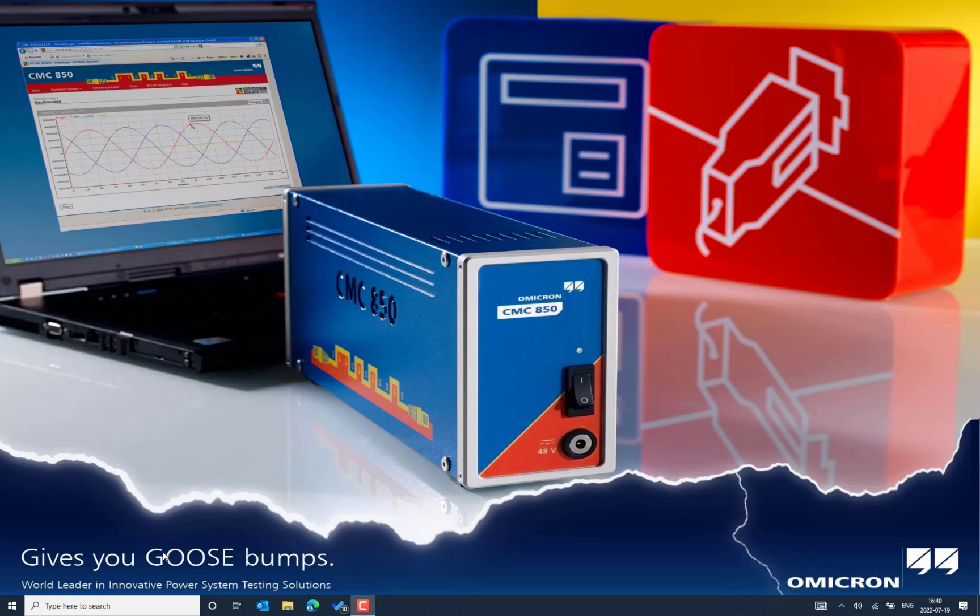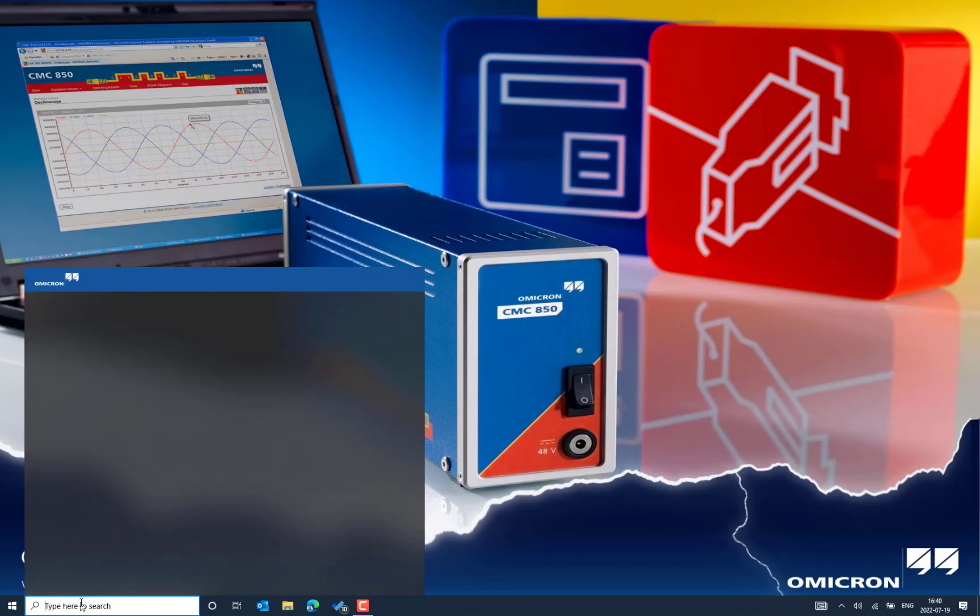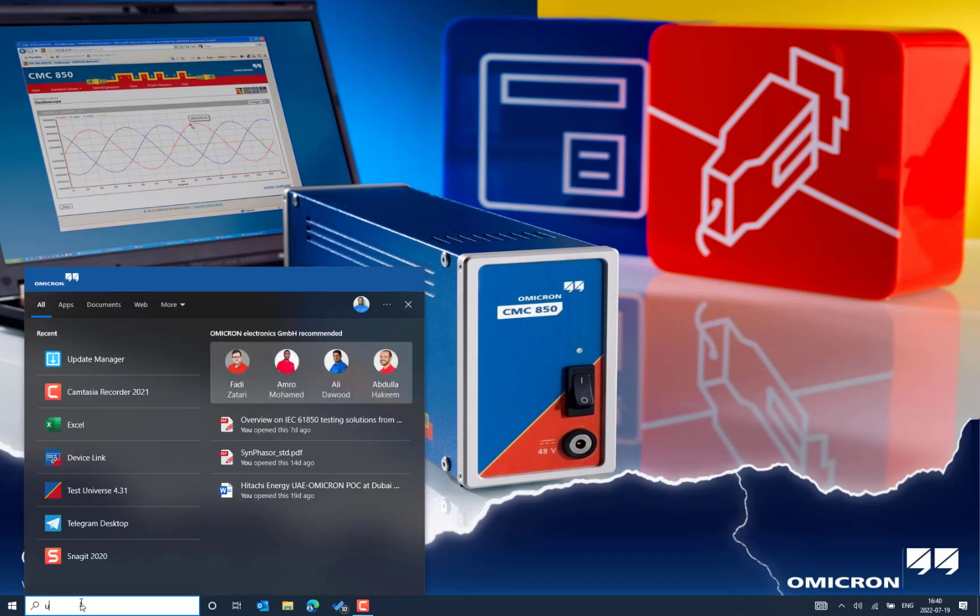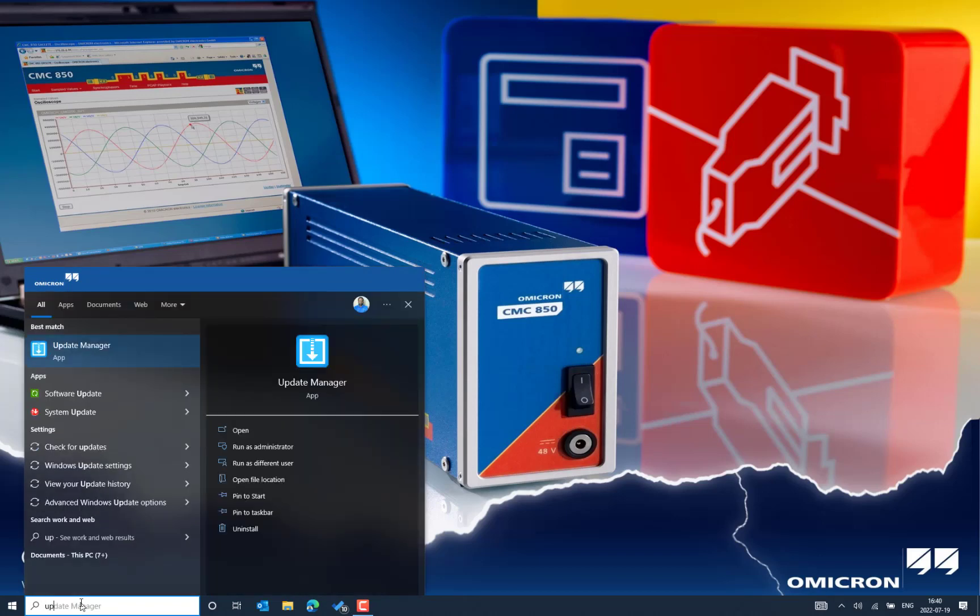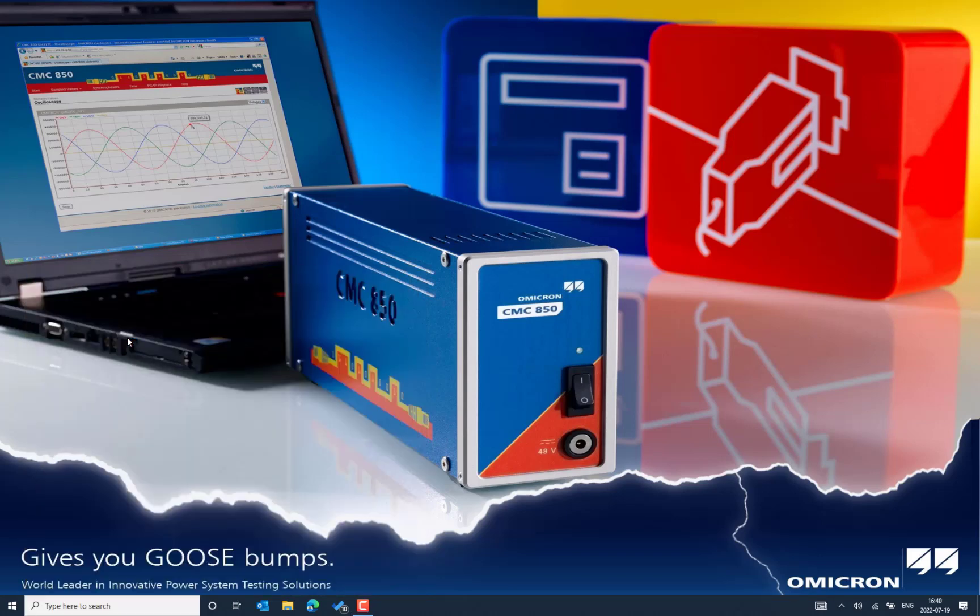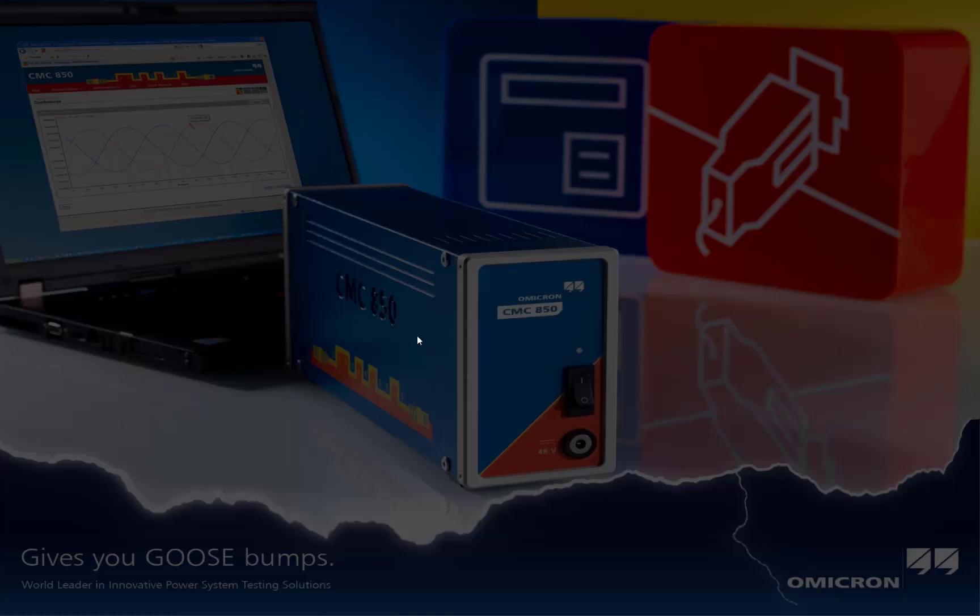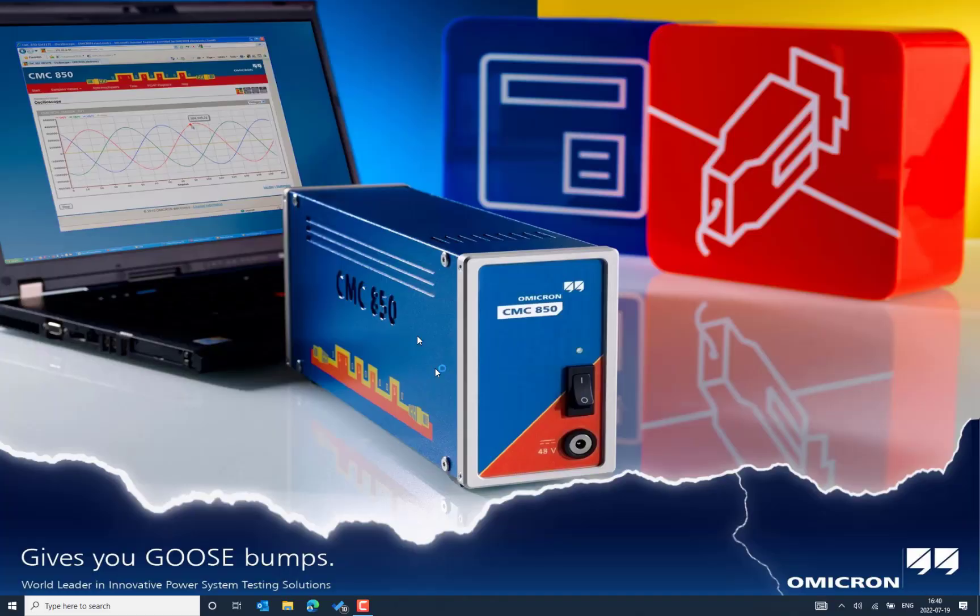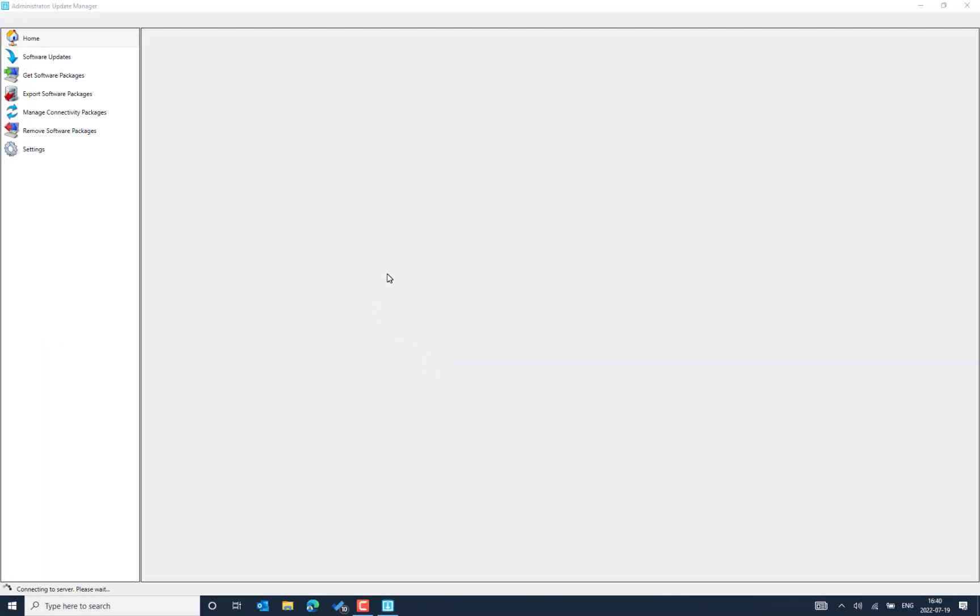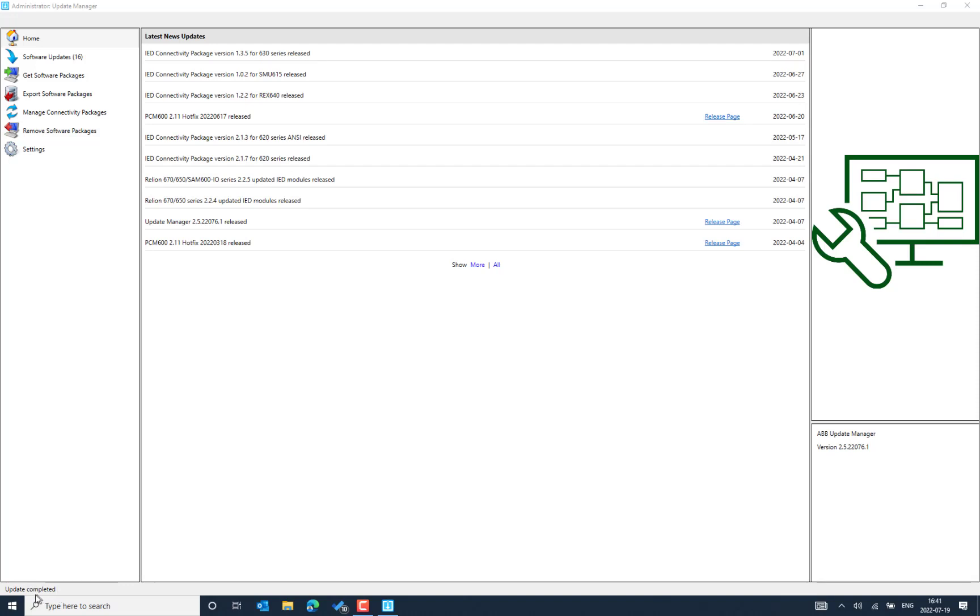So the Update Manager is installed together when we are installing the PCM 600 host application. And you can also download the Update Manager in Luz as a standalone application. You need to have the administrator access to use the Update Manager. In the down you can see the Update Manager is trying to connect to the ABB Finland server. So it is checking the server connection.